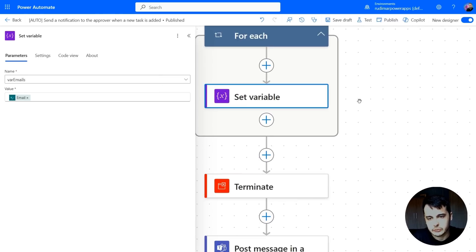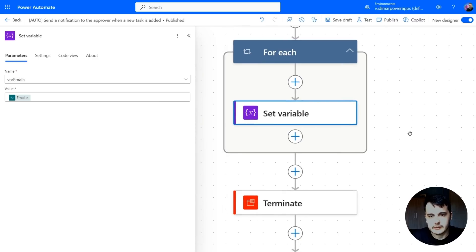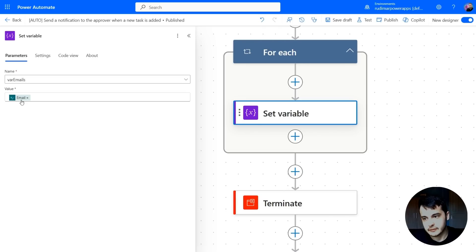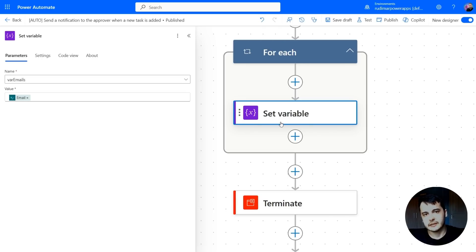That's the set variable. In the first run, we are going to have the first email in here. In the second run, we are going to have the second email here, and so on.